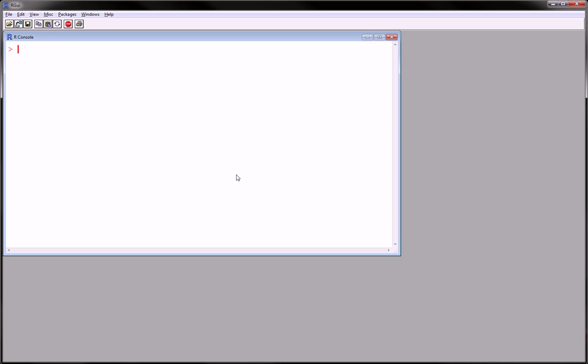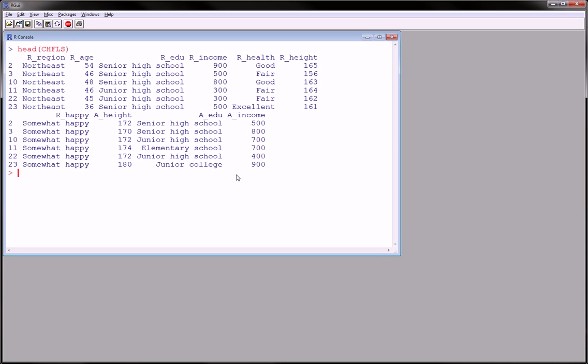Let's say we have a data set which has many levels of many categorical variables. And let's say for two of these variables you want to see the count at each level of the other variables. So, what do I mean?